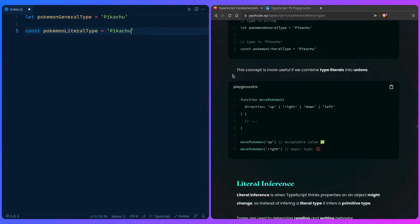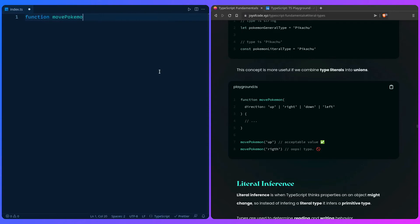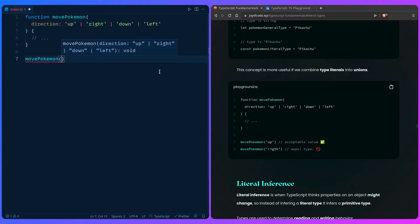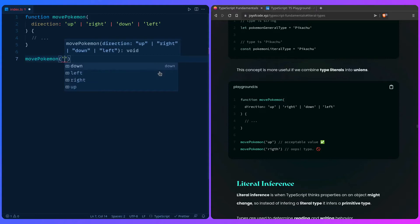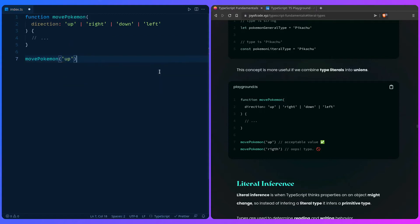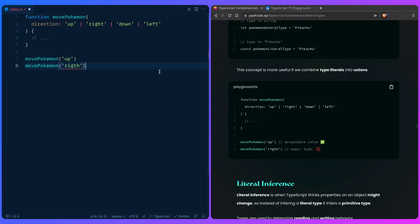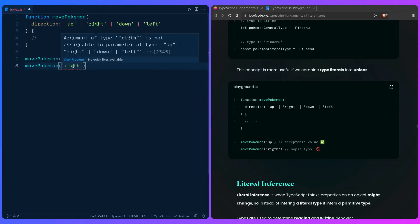So how can this be helpful? This concept is more useful if we combine type literals with unions. For example, we can create a function movePokemon and specify an argument direction — we can say up, right, left — imagine this is some game. The implementation can be whatever. Now if we say movePokemon and use auto-completion, we get all these wonderful options. We can say up, and if we goof up and type 'rit', TypeScript is going to complain and tell us what we should use. Argument of type 'rit' is not assignable to any of those things — so this is really awesome.